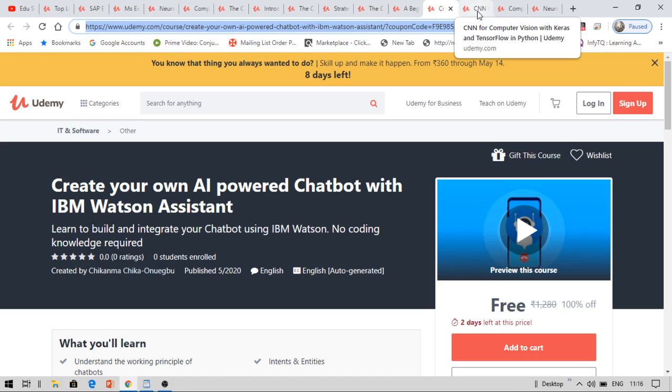So you need to click on the link which is provided in the description box. Once you click, you will be redirected to my website. Inside that website, you will click another link. There you will need to find three steps to get all these courses for free, these 16 courses for free.